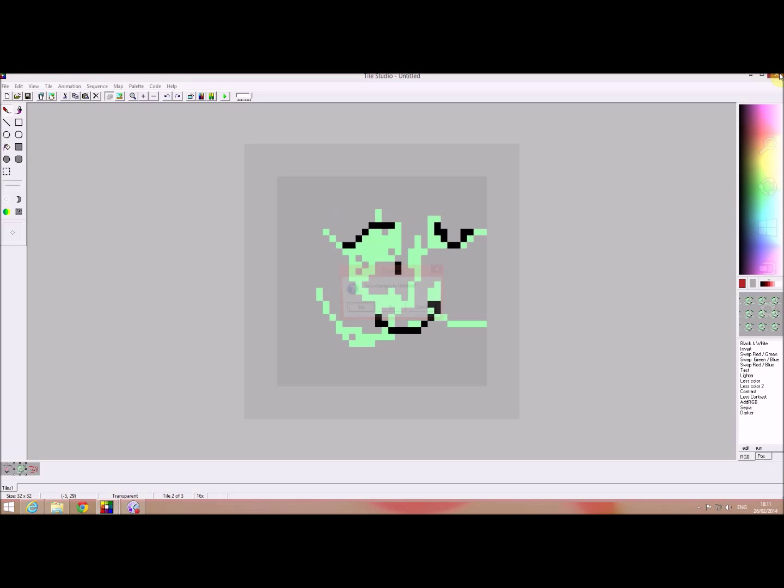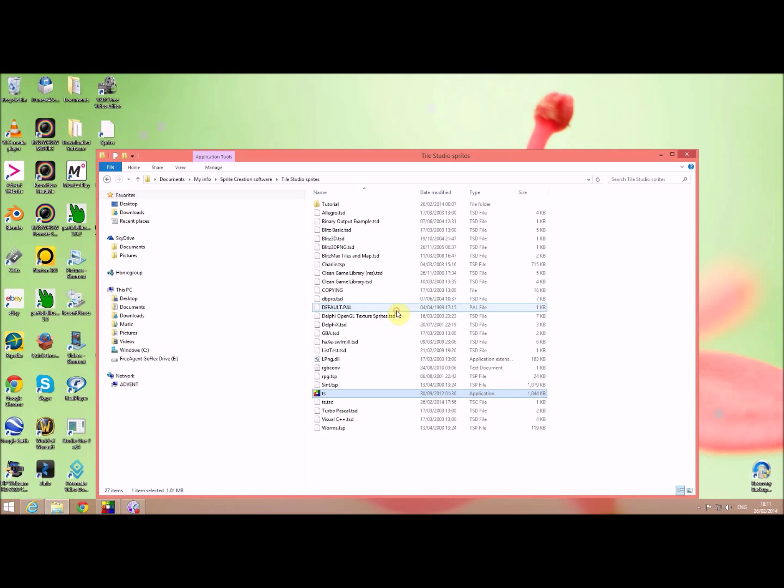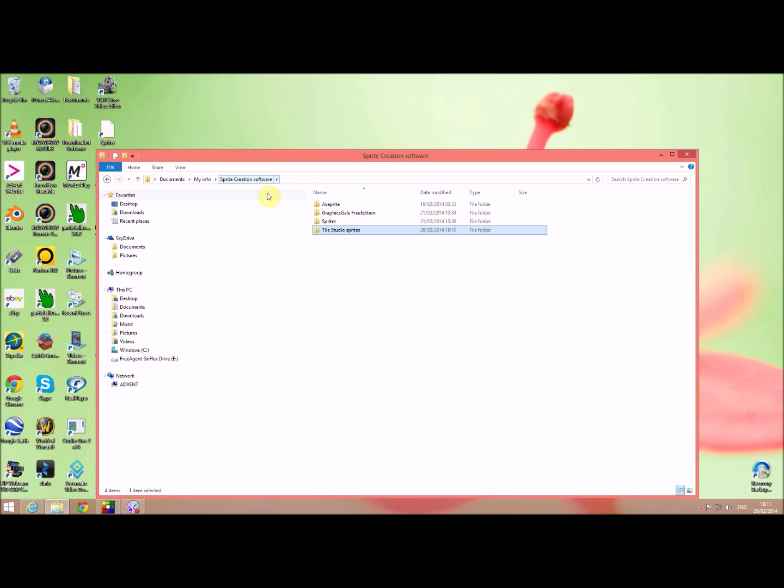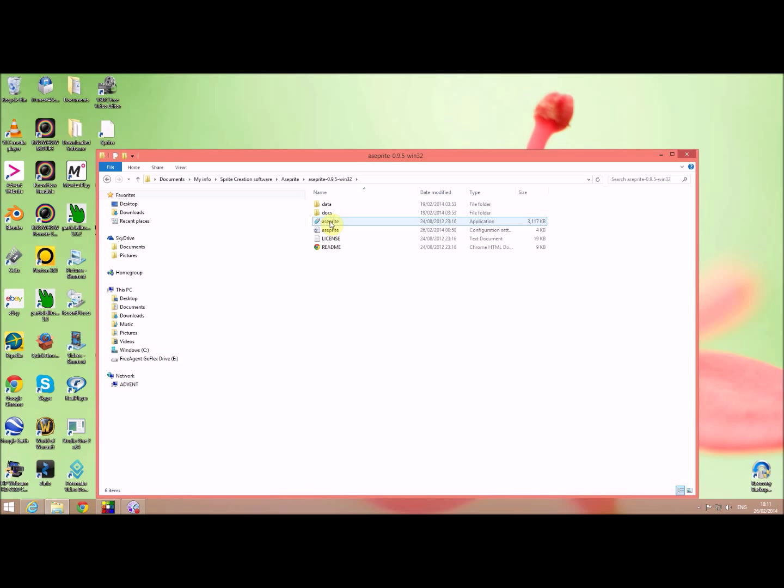So that's one of the software and the only other one I'm going to talk about is ASE or Aseprite.